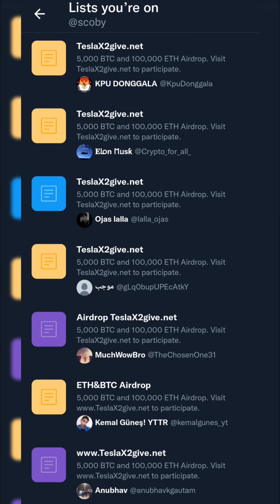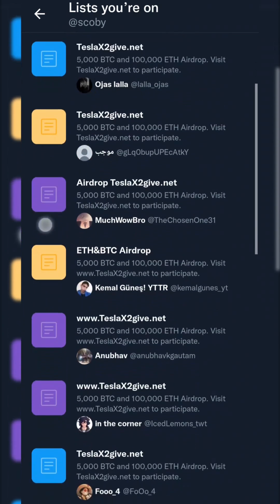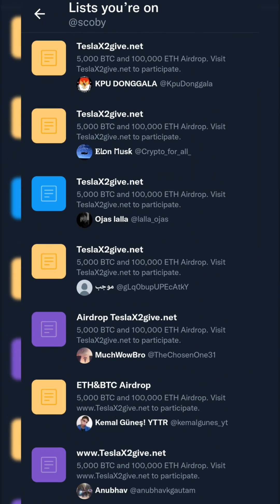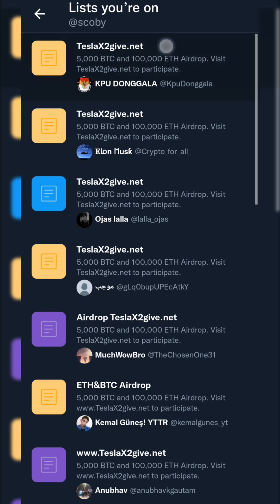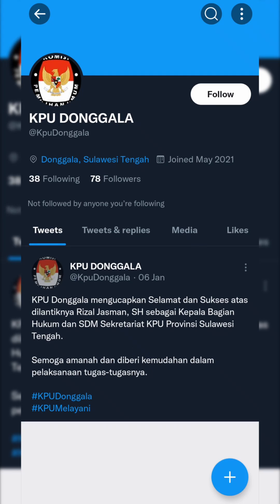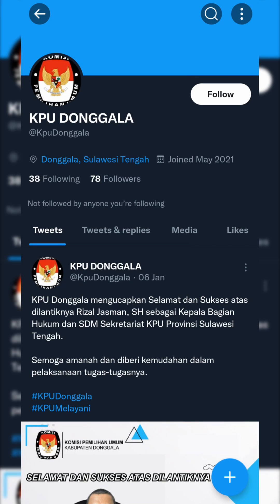Now most likely any lists you have here will be spam lists. As you can see based on the titles of all of these, they're typically bots that can add you to these lists, which is a little bit annoying.